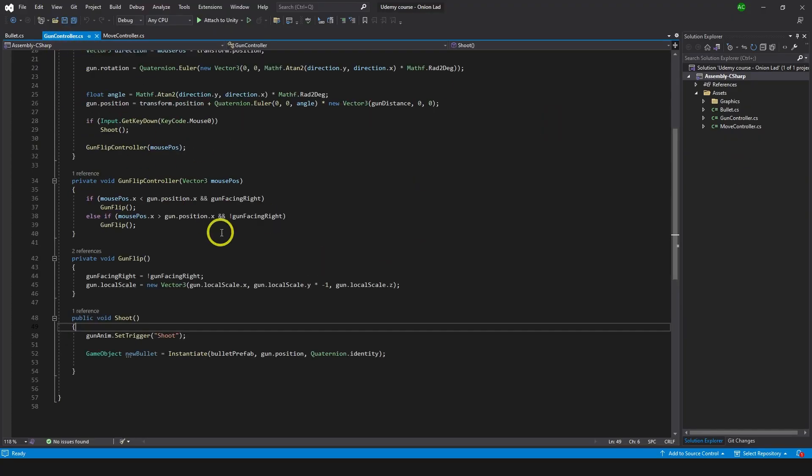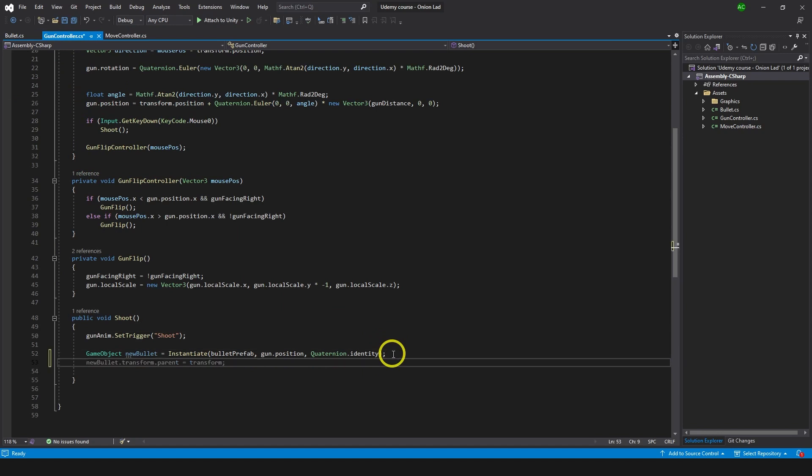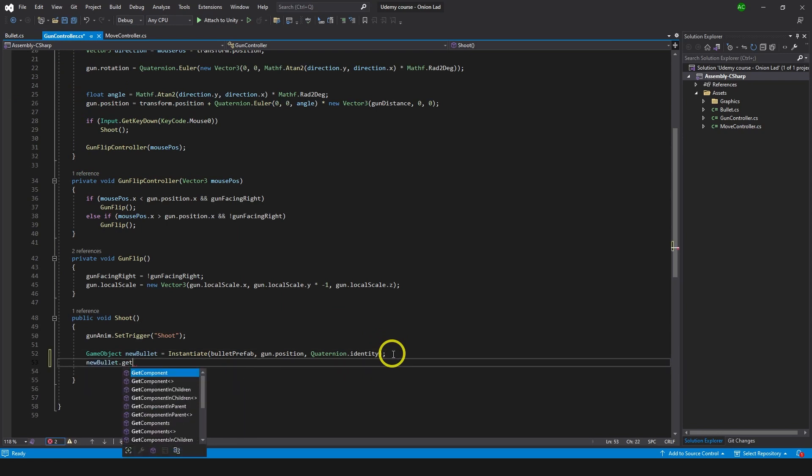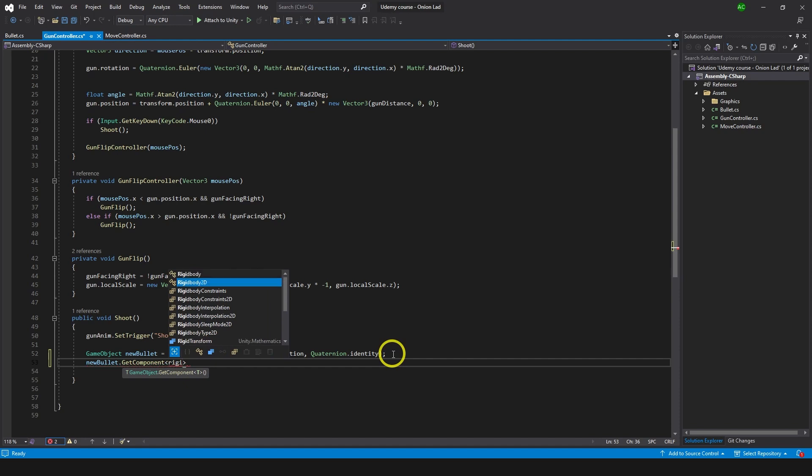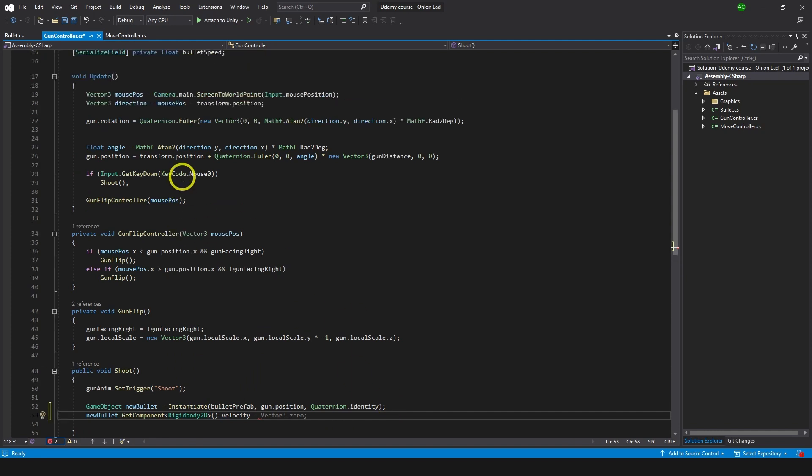Let's just keep it as it is. And on the gun controller since we have rigid body on the bullet now, we can do new bullet get component of rigid body 2D dot velocity and we need to give it a velocity we want to.